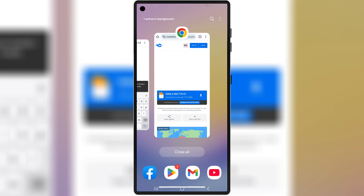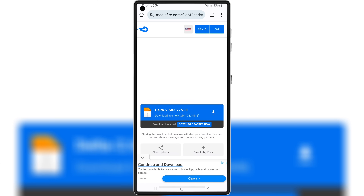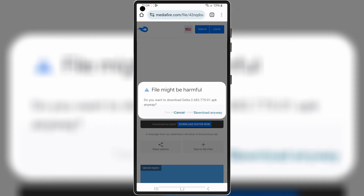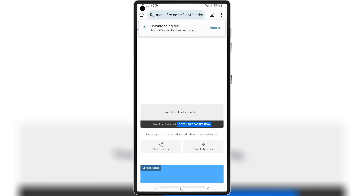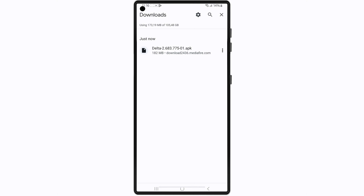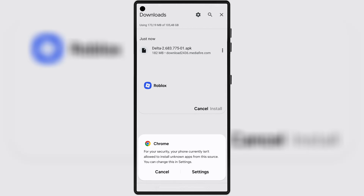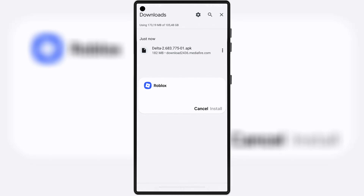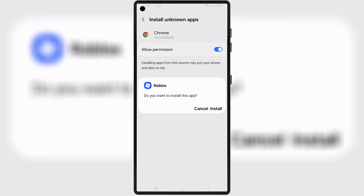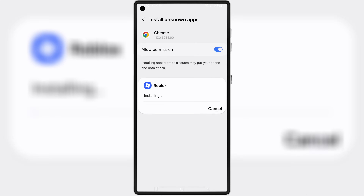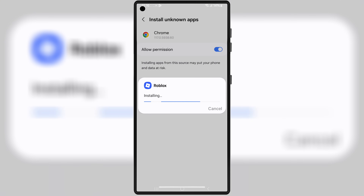Then open any browser, open the download link, and hit on the link to download the latest updated version 2.683 of Delta Executor on your Android device. Once it's downloaded, simply hit on it and follow the on-screen instructions to install it.